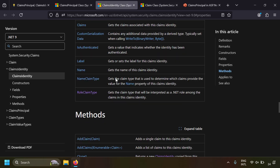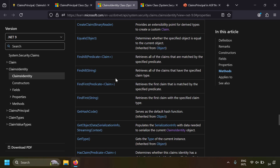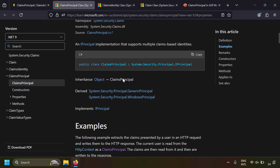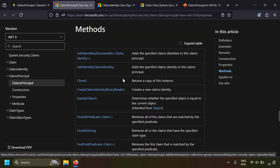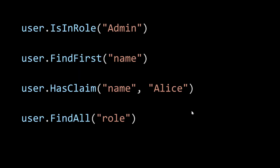You can see what are the constructors, fields, and properties available in the claims identity and claims principal classes. Once the claims principle is created, the user variable is the claims principle. You can use handy methods like: does the claims principle have this role? What is the claim value for the key name? Does the claims principle have a claim with key name and value Alice? And if you want to get all claims based on a key, you can write user.FindAll() — in this case getting claims for the claim key role.